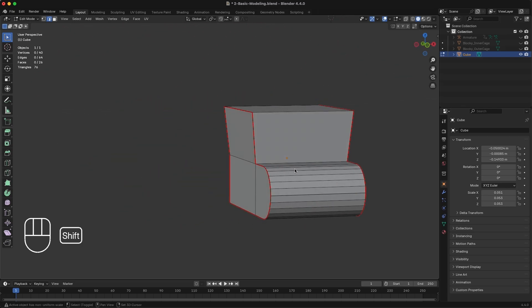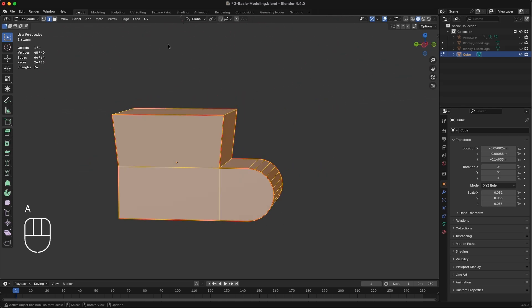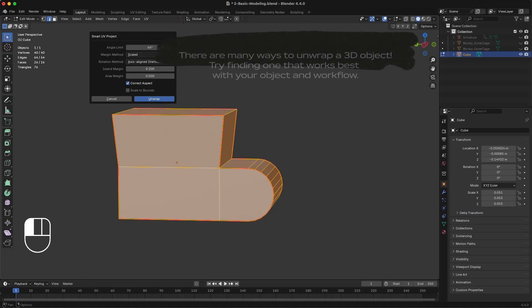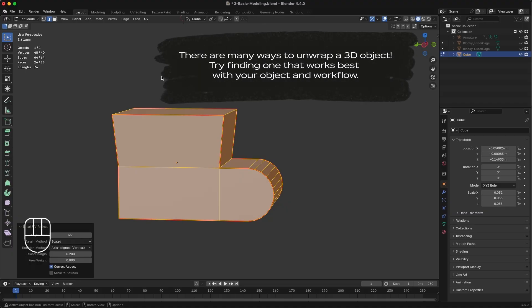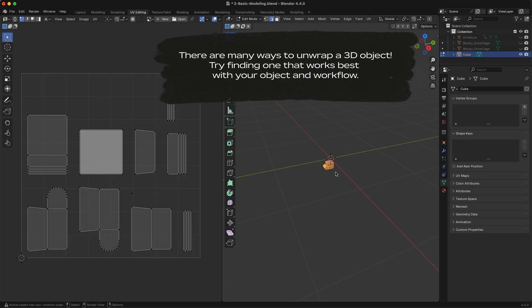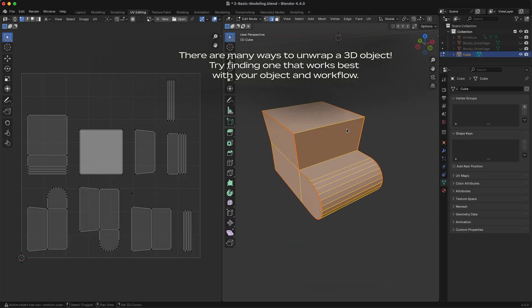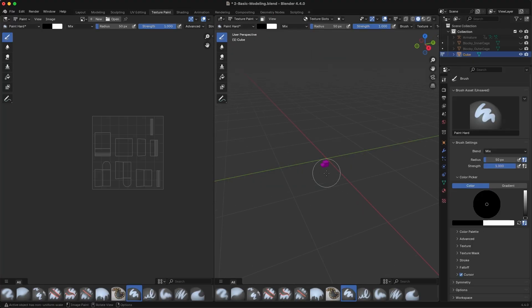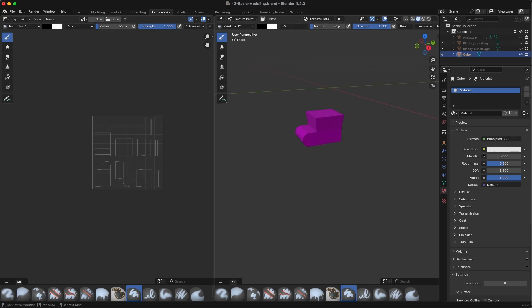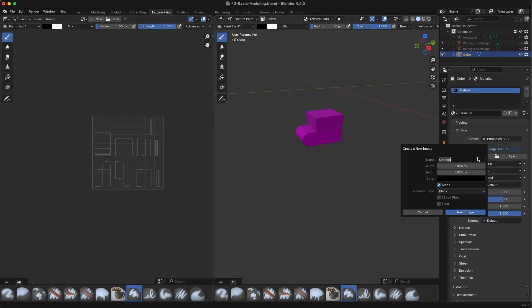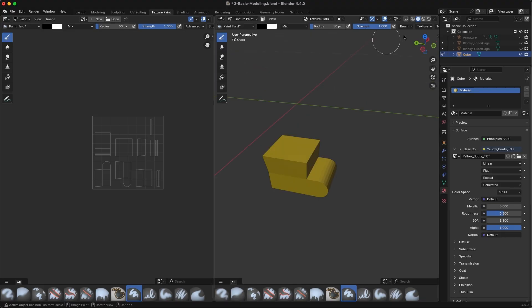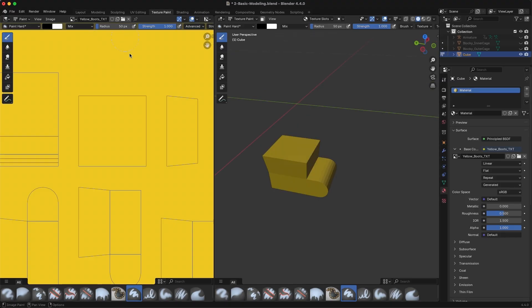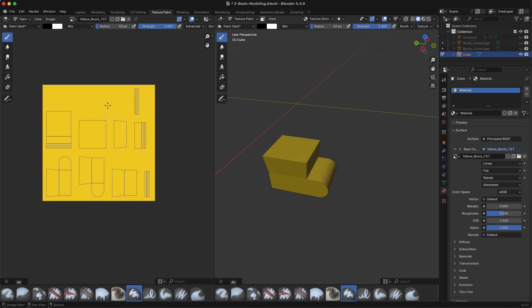After creating seams, press A to select your entire object and select UV Smart UV Project. Add a small island margin and select Unwrap. Switch to UV Editing to see your UV islands. If you're working in another program for texturing, you may want to rearrange the UV islands here. If your UV islands look good, switch to the Texture Paint tab. On the right Properties panel, navigate to Materials and select a dot next to Base Color and add a new image texture with your desired color. On the left panel, set the Image dropdown to the new texture image you just created. Make sure to save this file locally by clicking Image Save.